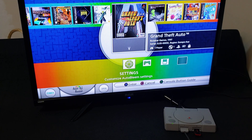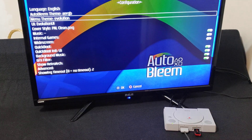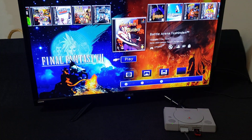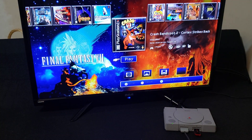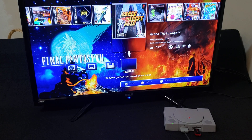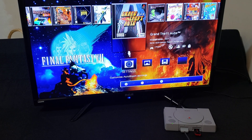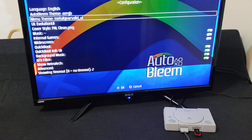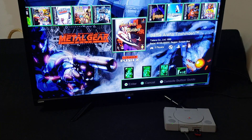Now go to Settings and change it to another one — Final Fantasy 7. There you go, pretty cool. Now to Metal Gear Solid — press X. There you go, the Metal Gear Solid theme.